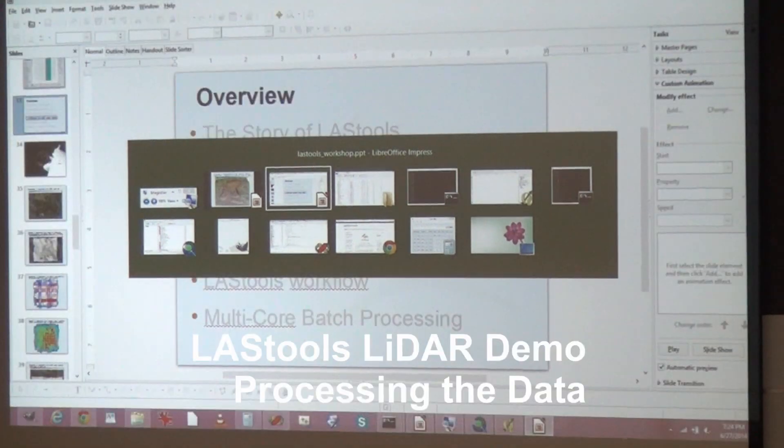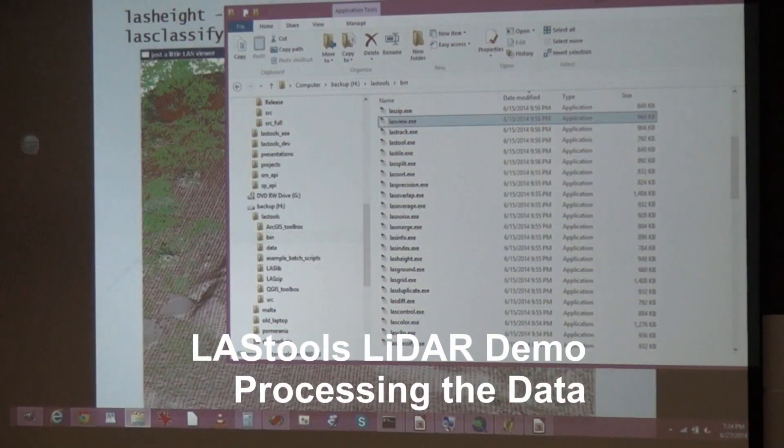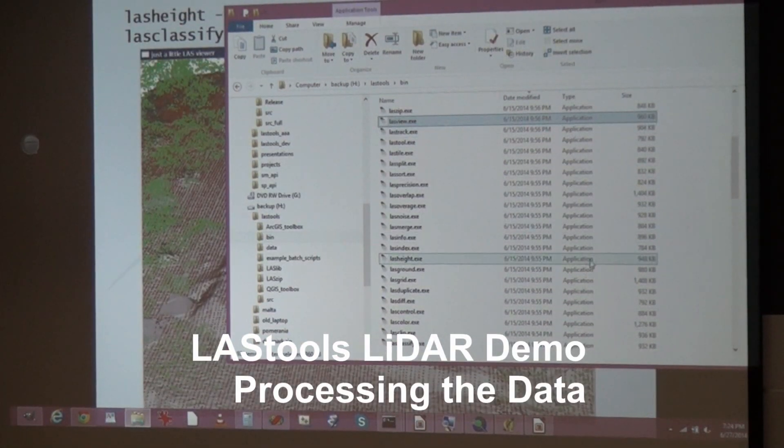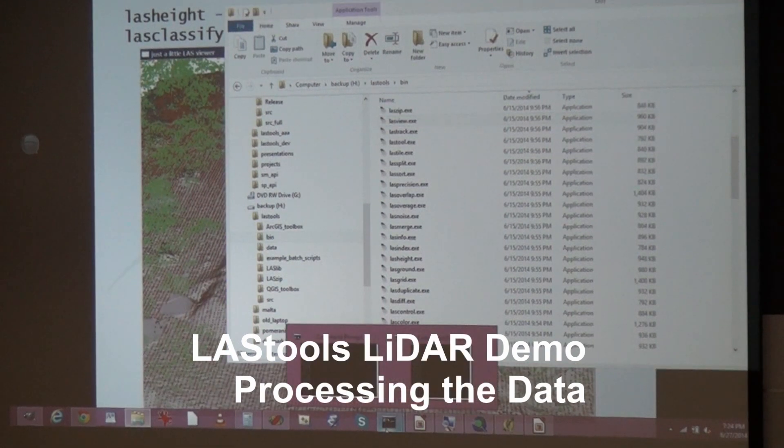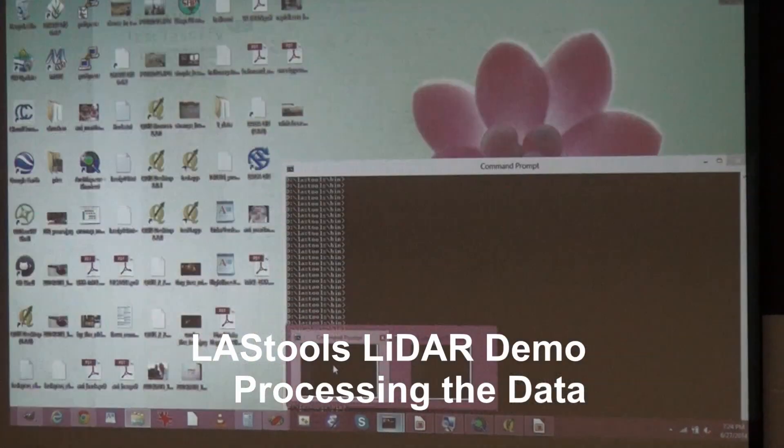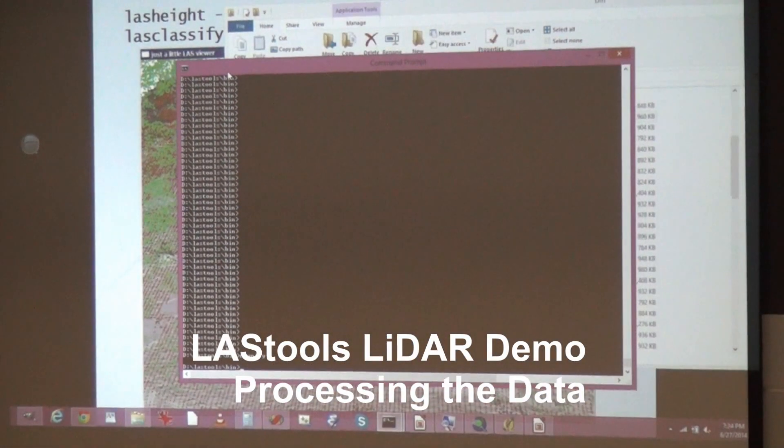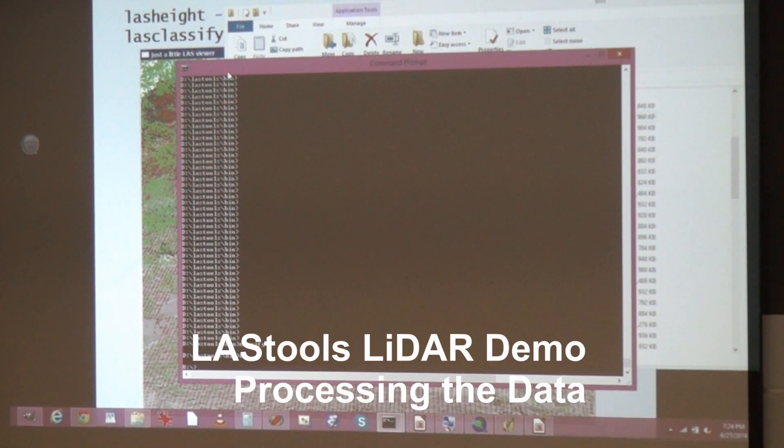Okay, now we looked at some of them, now let's actually do it. Maybe I'll switch back and forth into different modes. Here's a command prompt, that's how I like to use Last Tools.